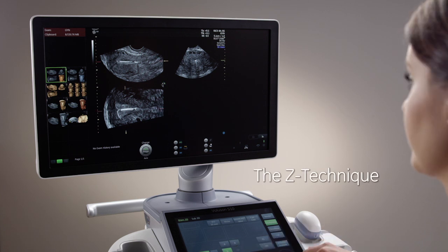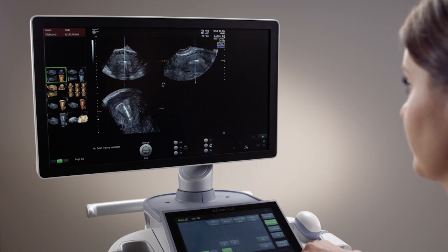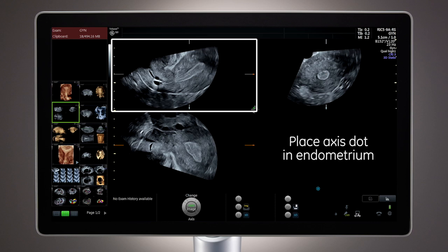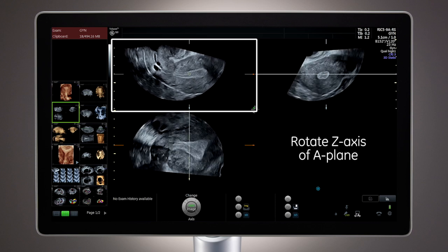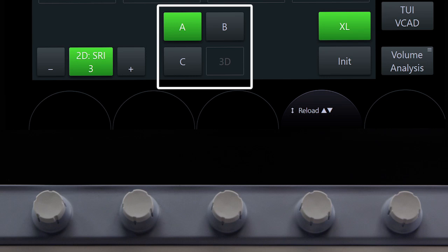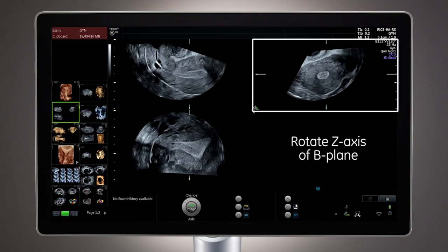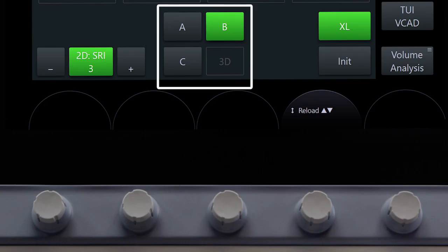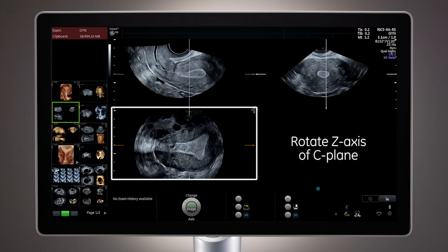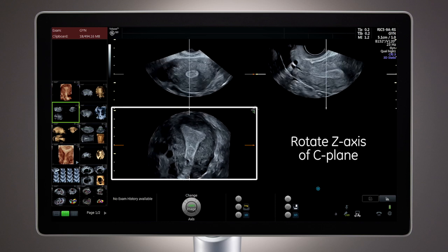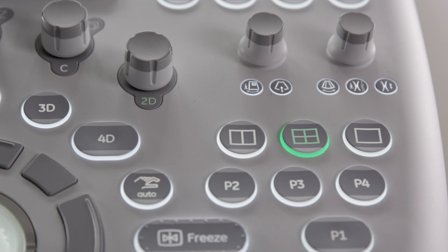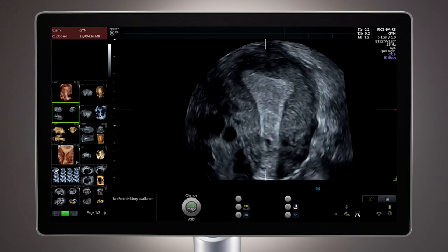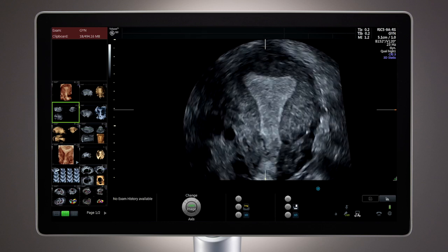An easy way to evaluate the uterus is to use the Z-technique, meaning the only axis you rotate is Z. First, place the axis dot at the level of the endometrium in the A-plane, then rotate the A-plane on the Z-axis until the endometrium is horizontal. Activate the B-plane on the touch panel, then rotate the B-plane on the Z-axis until the endometrium in the transverse plane is also horizontal. Activate the C-plane on the touch panel and rotate on the Z-axis until the fundus is upright in the 12 o'clock position. The C-plane can also be displayed as a single screen and parallel shifted through. This plane of the uterus is unique in ultrasound 3D imaging, as it is not a plane accessible in 2D imaging.